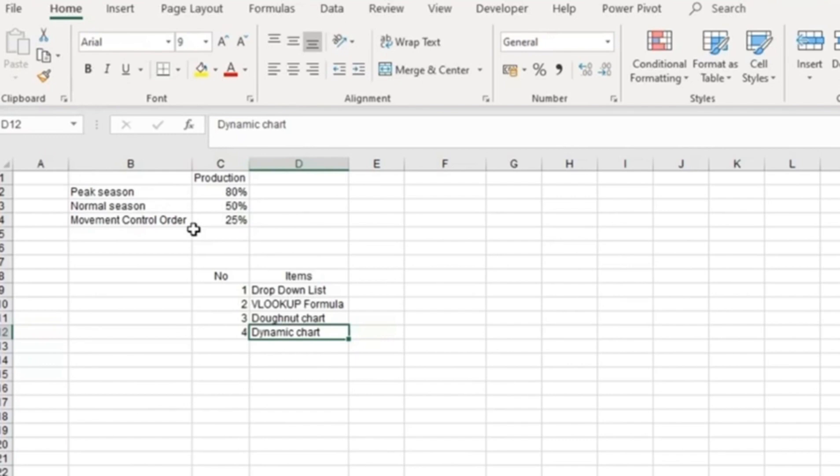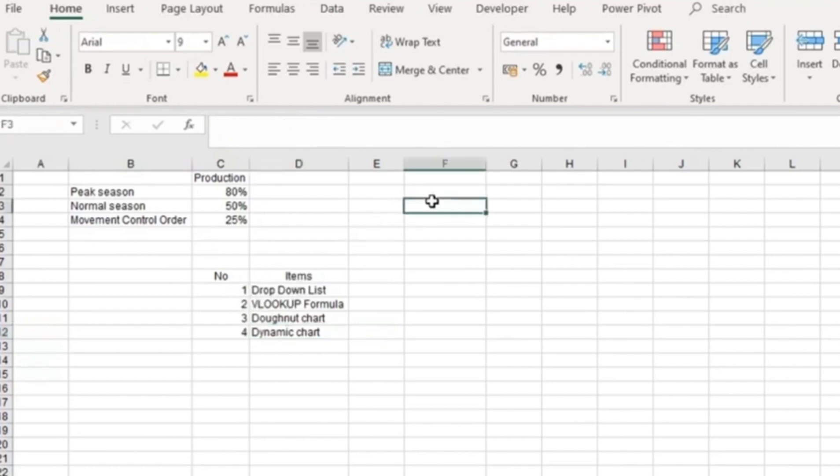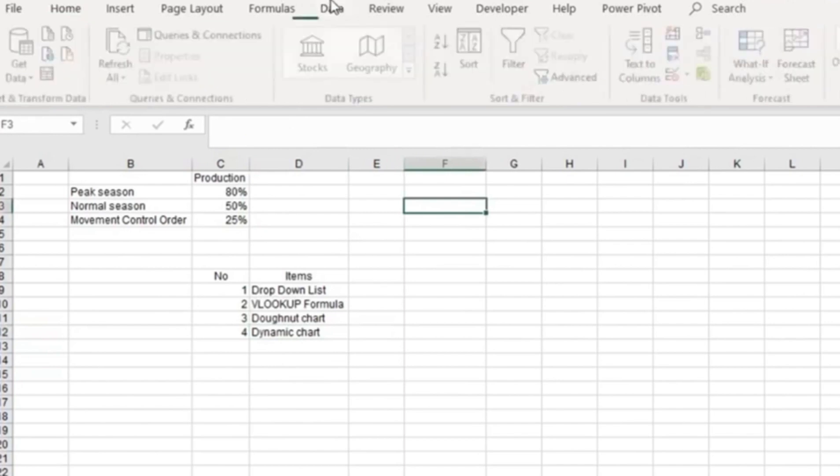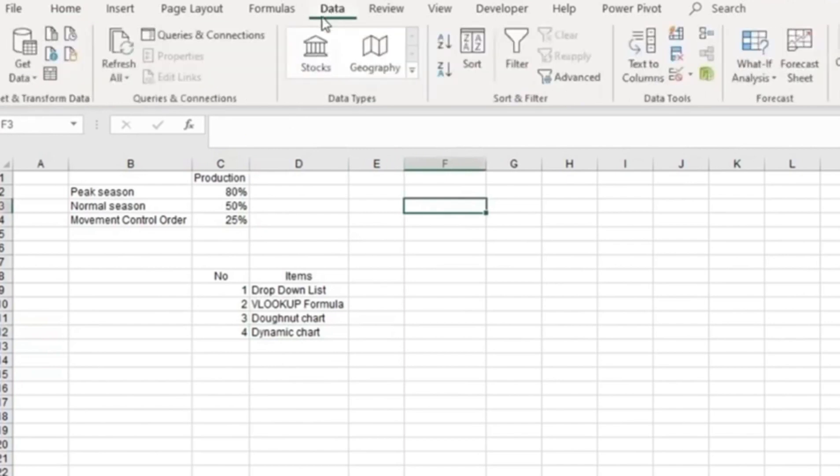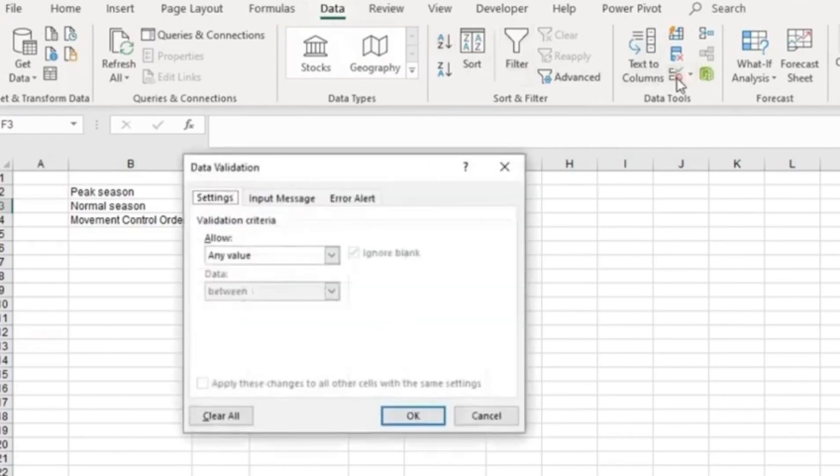How am I going to demonstrate this into a dynamic chart? First step is I'm going to create a dropdown list. You put your cell over here, go to Data, and then go to Data Validation.